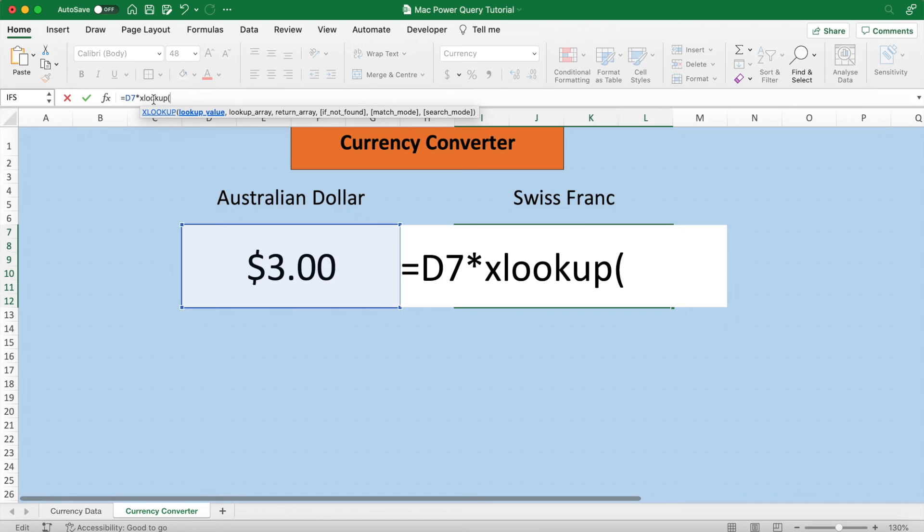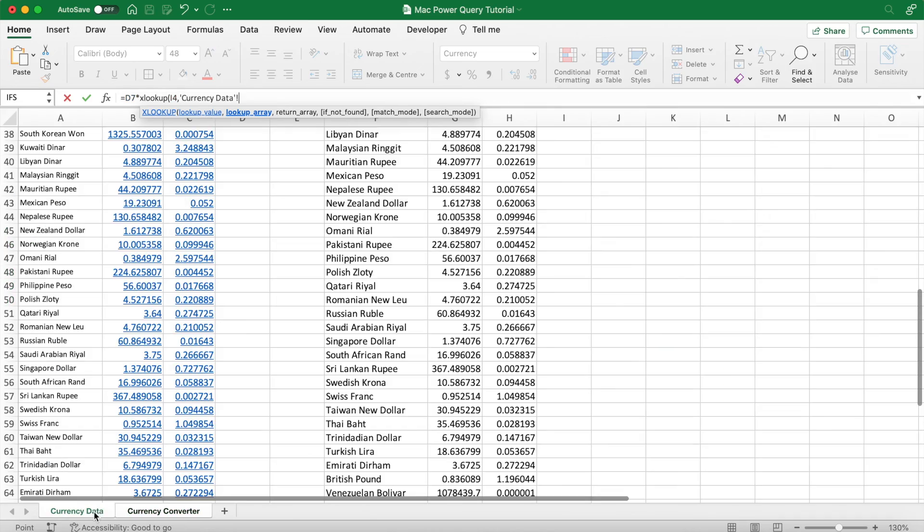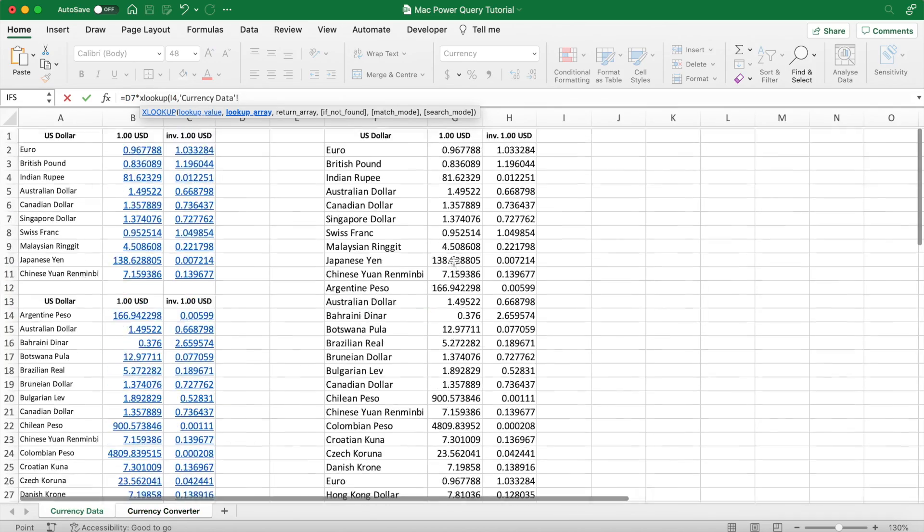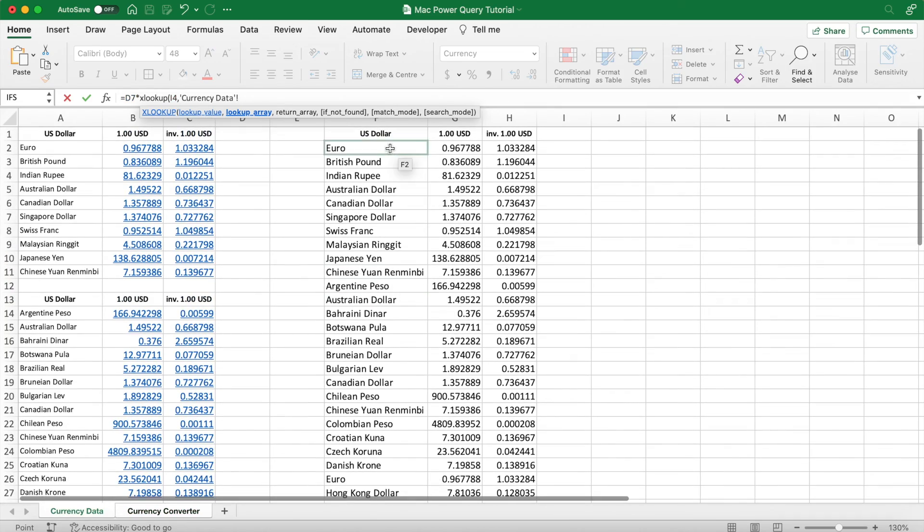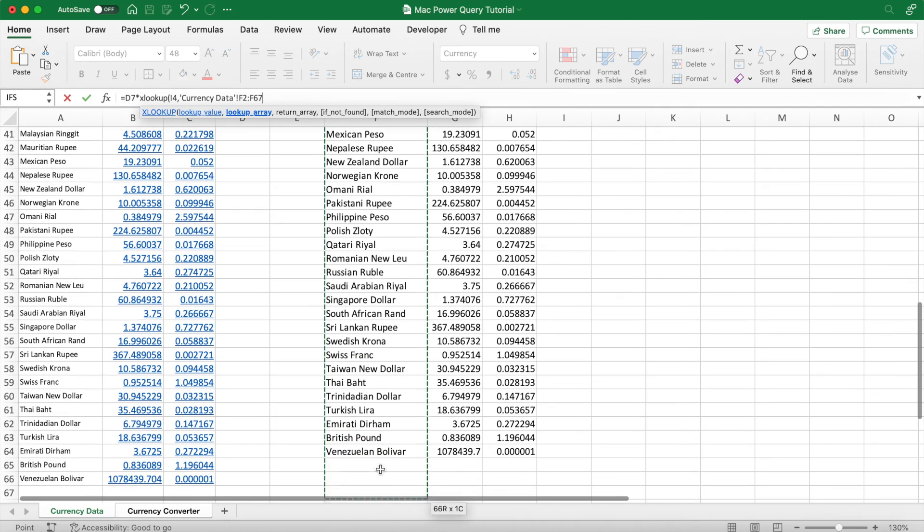So our lookup value is the Swiss franc, and we're trying to find it in our list of currencies. So it's going to find the Swiss franc in this array, and it will return its price. So we'll make an array of its price.